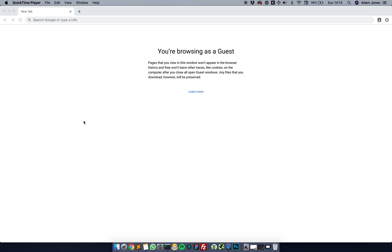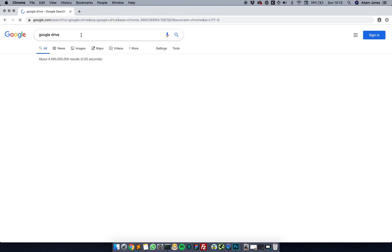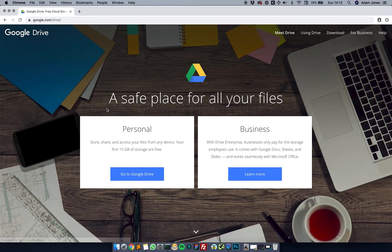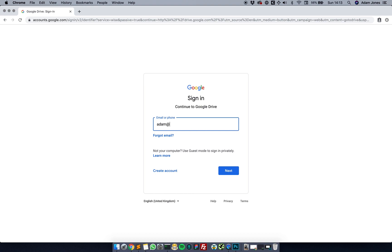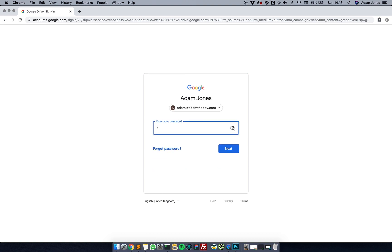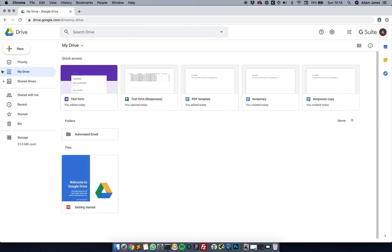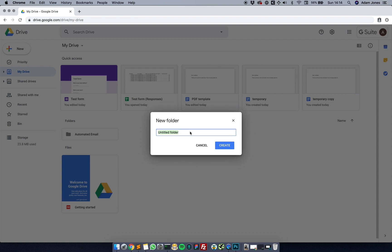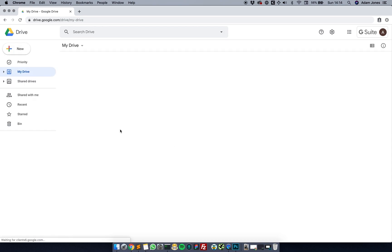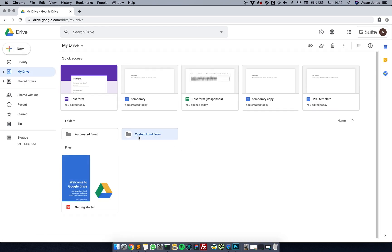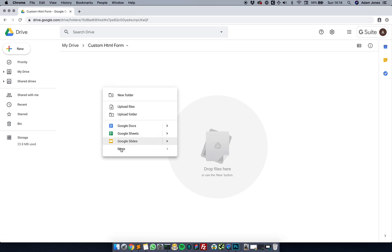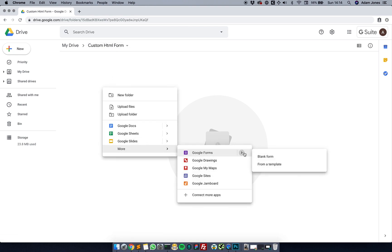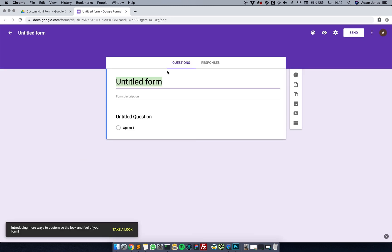I haven't actually done this myself yet, but I know it's going to be easy enough to do. I'm just going to go over to Google Drive, sign in, and create a folder. I'm going to access the folder and create a form.